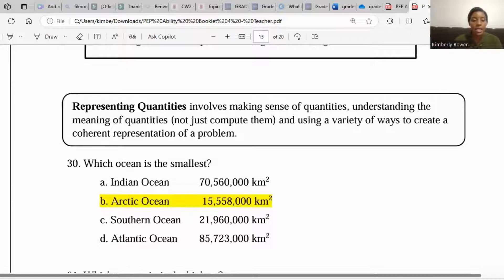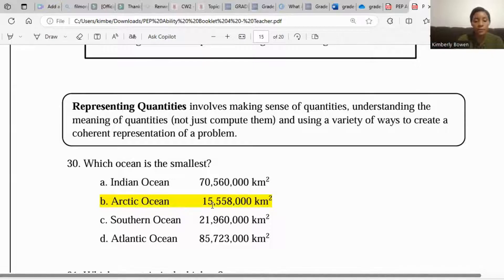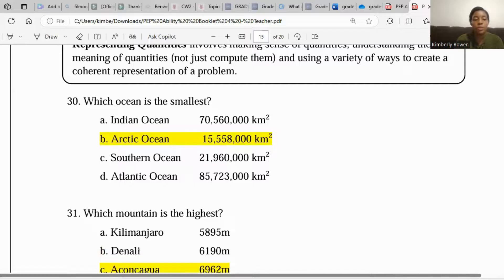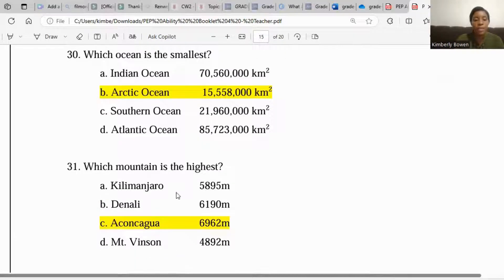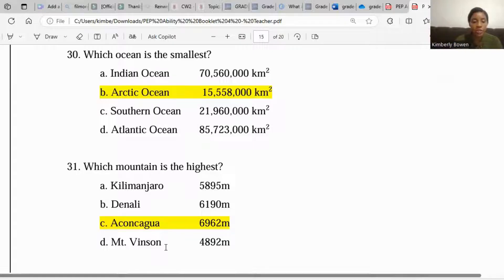Let's look at an example. Which ocean is the smallest? From the group of oceans shown, the one with the smallest area in kilometers squared is the Arctic Ocean. Which mountain is the highest? From the list of mountains, we can see that one mountain has the highest measurement at 6,962 meters, which is the highest compared to the others.